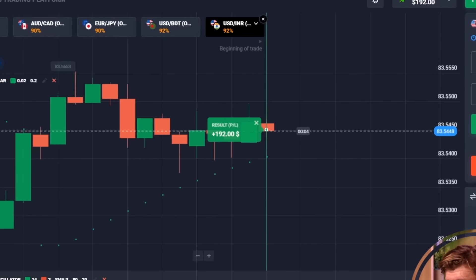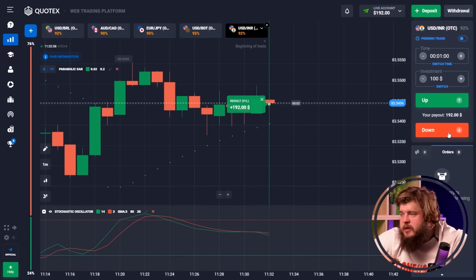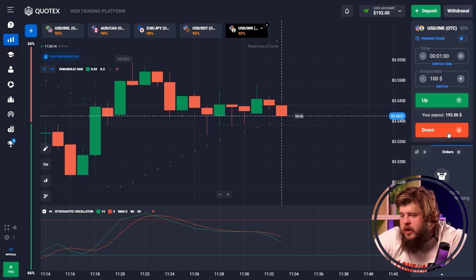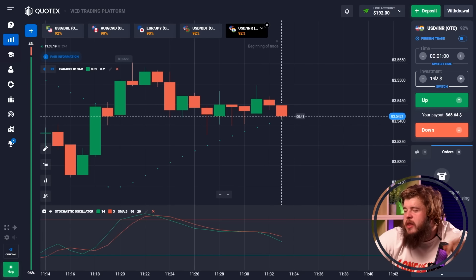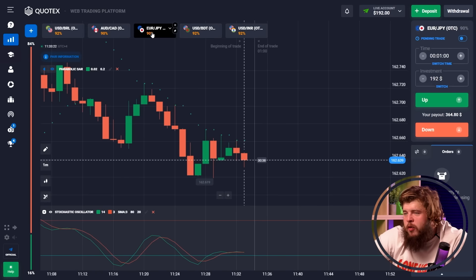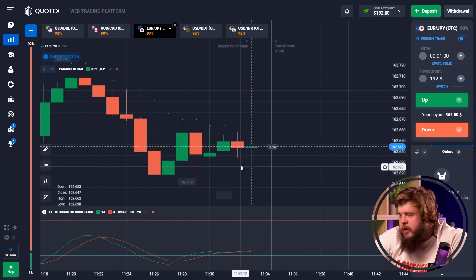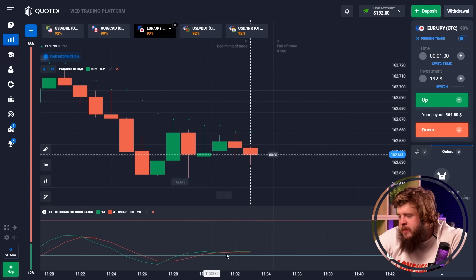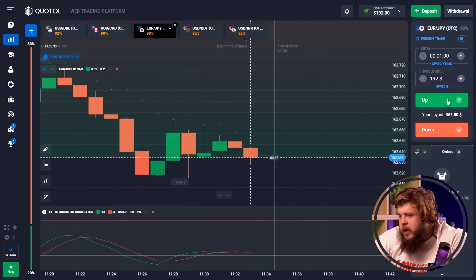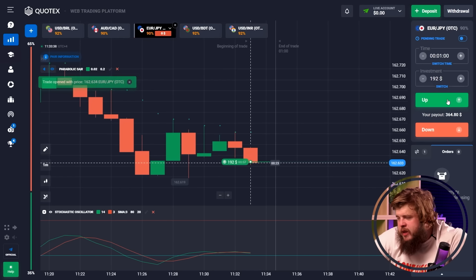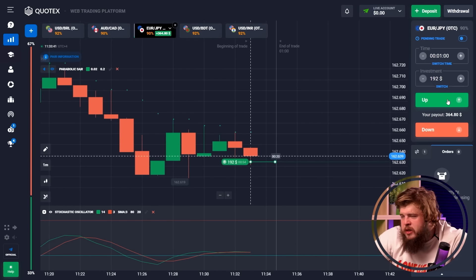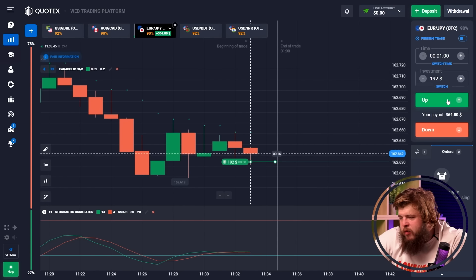The first trade was a profitable one. We now have $192 in our account and have switched our investment to $192. Now we've opened the EUR/GBP currency pair. The price has already gathered enough liquidity and is going to make a new maximum and grow, so we have opened a buy position here.